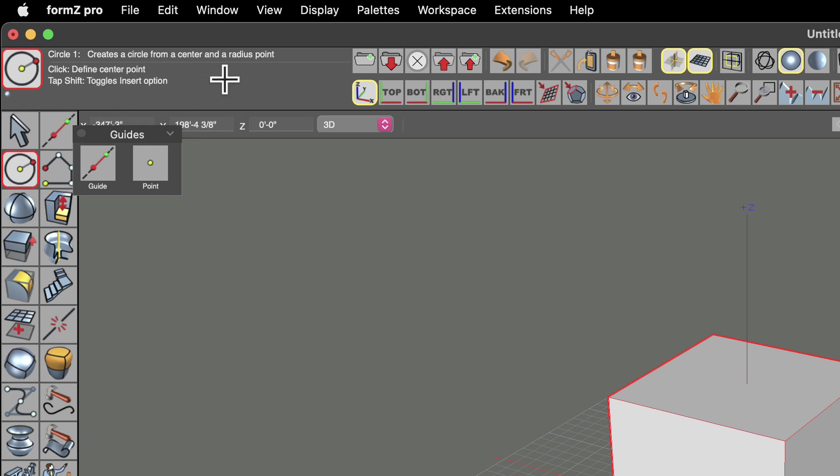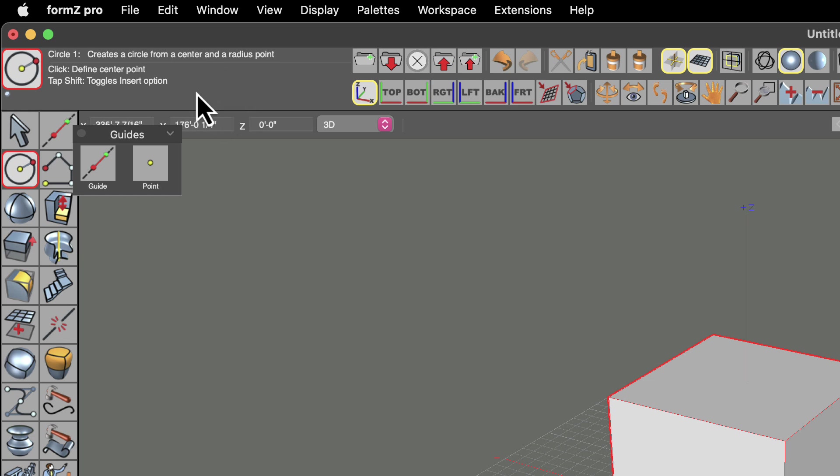So this is a palette that you'll want to pay attention to because until you get used to working in Formz, this is a great place to find out a hint about what's going to happen next or what the program is expecting from you.